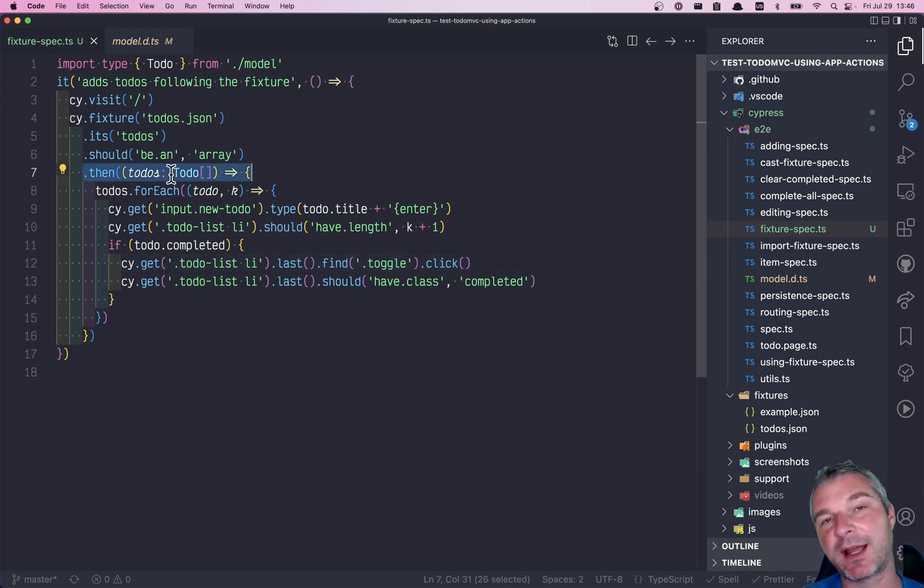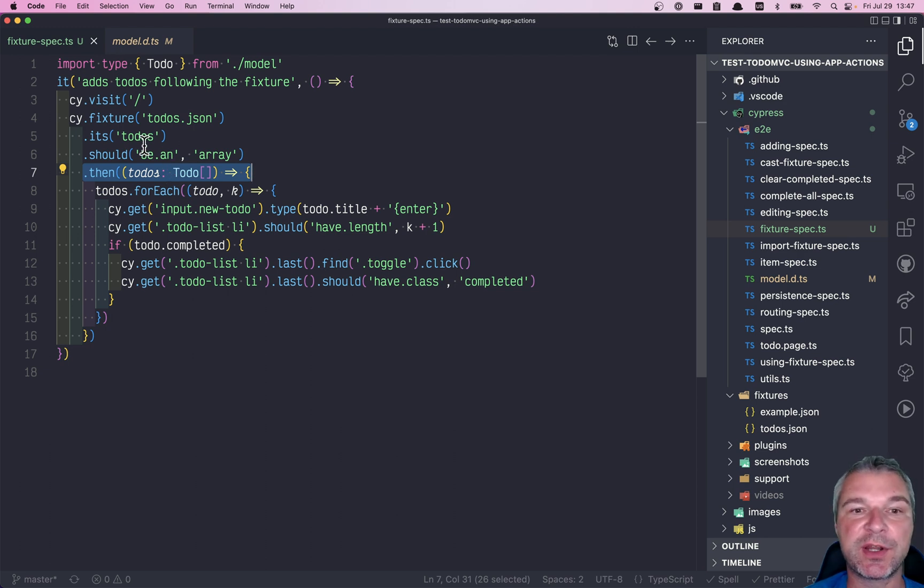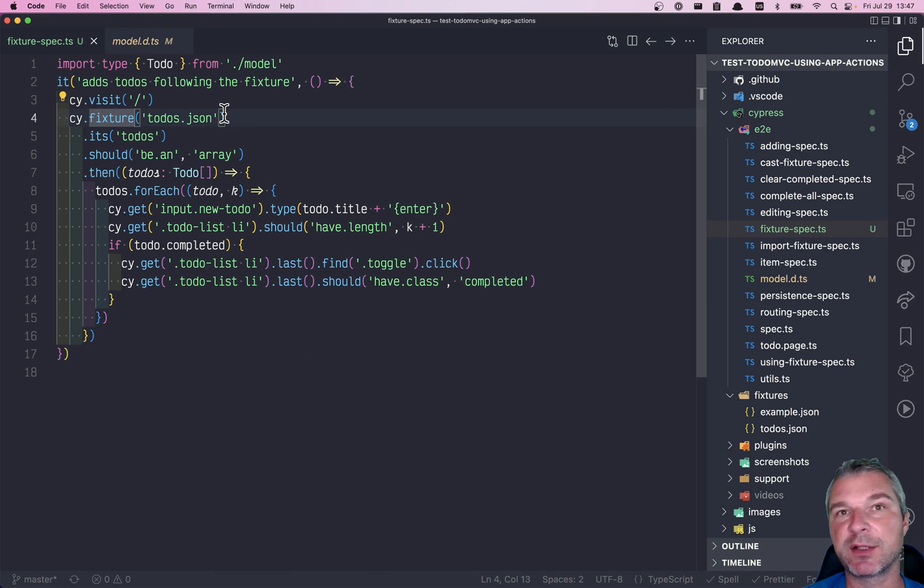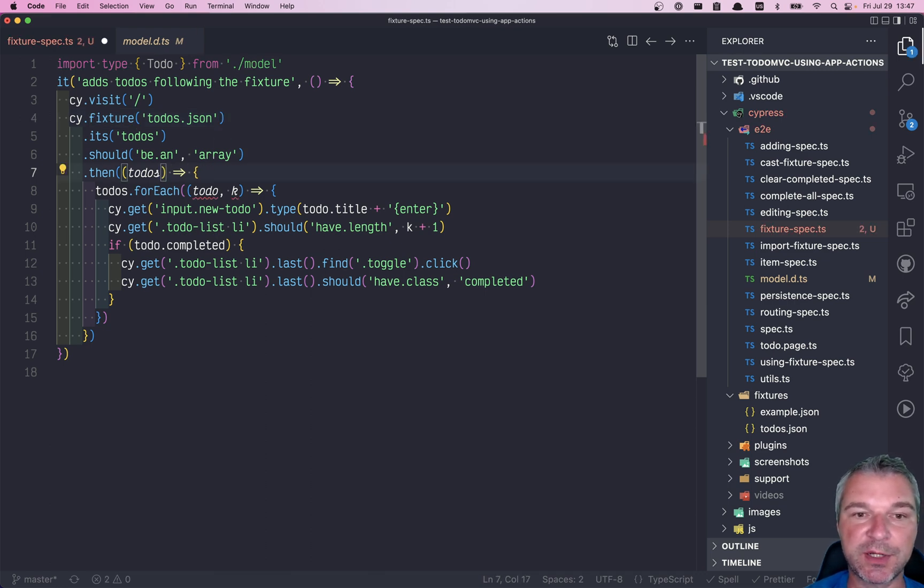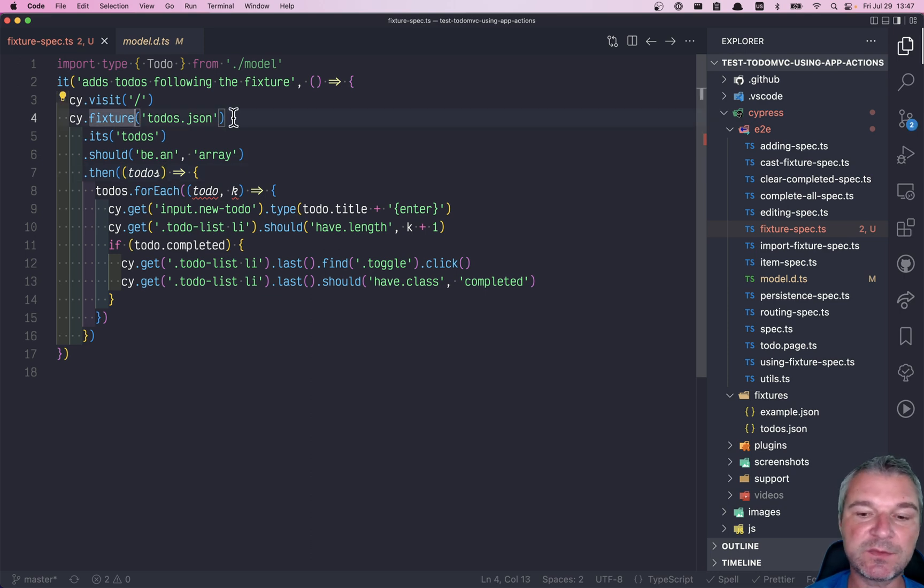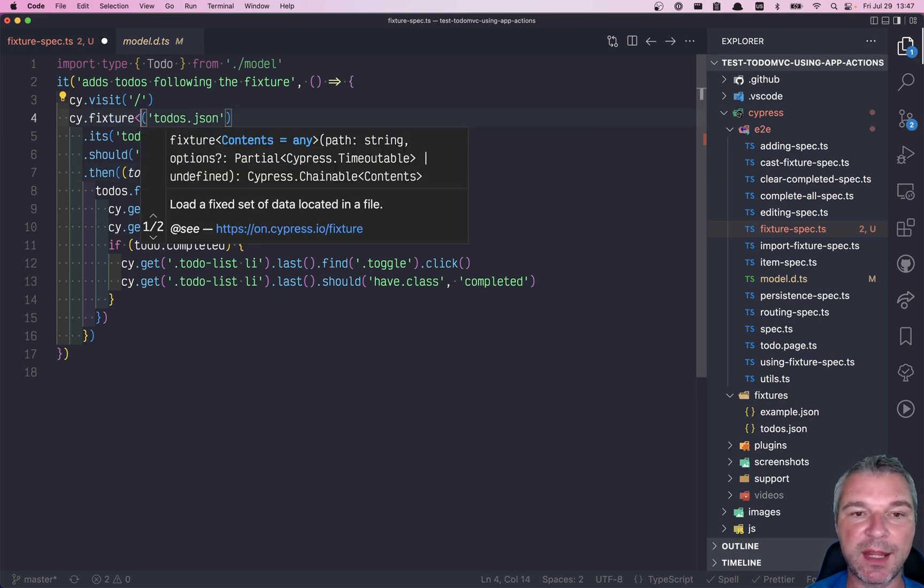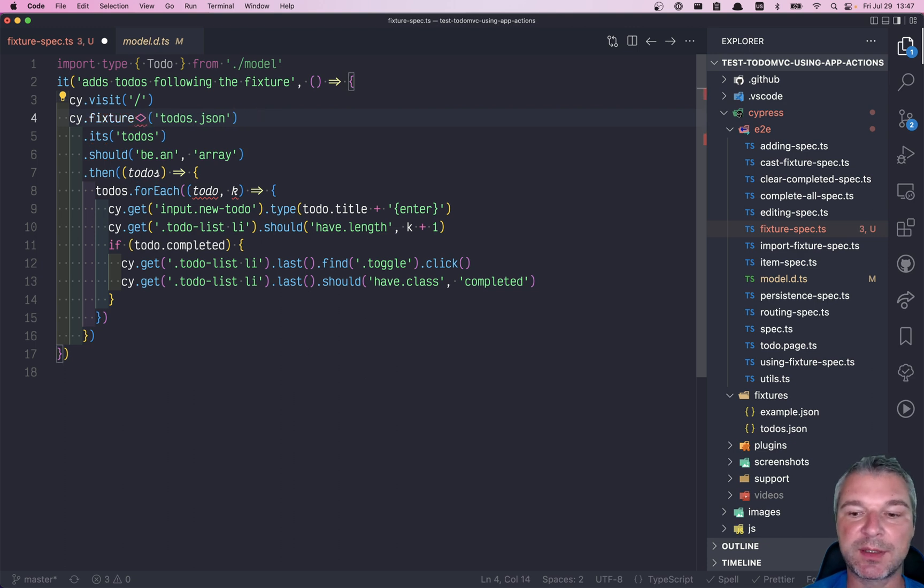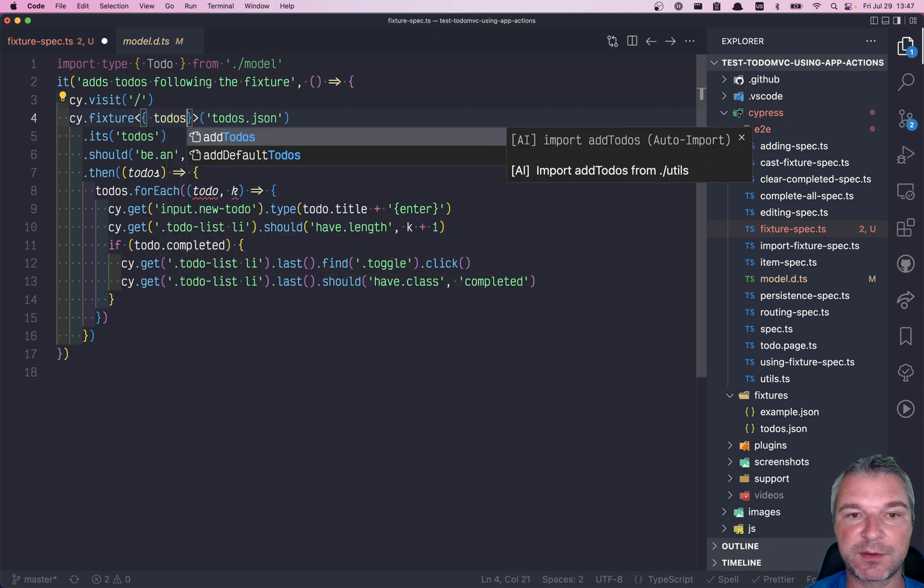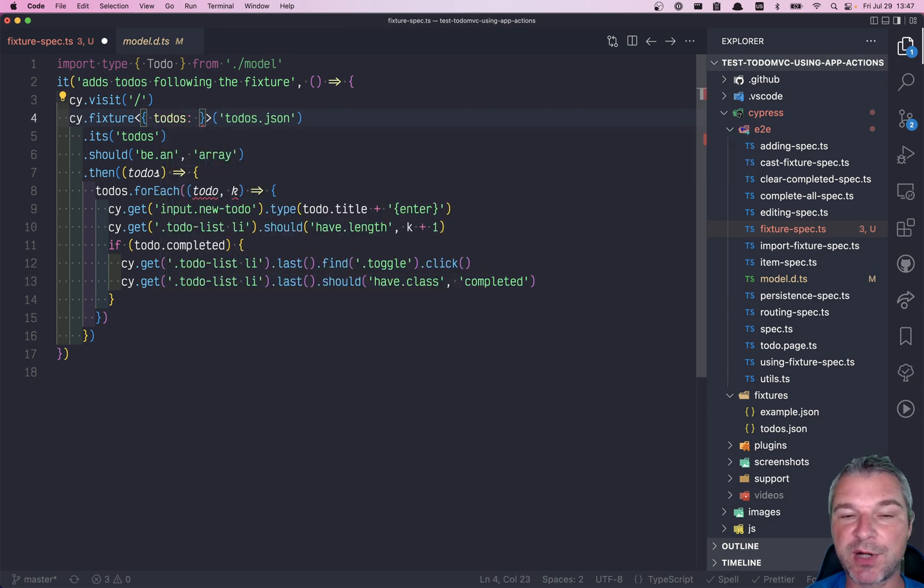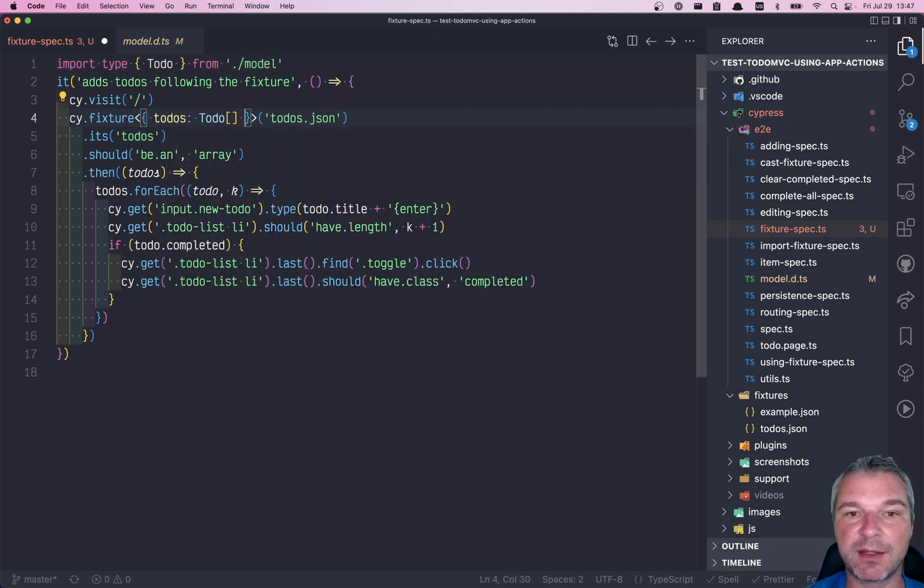It's valid TypeScript. We can specify the type or the generic which will be the yielded value from cy.fixture. So we're gonna remove it from here and it will be correct, I promise. And right here, when we say use cy.fixture, right now it's any. Instead of any, we'll say cy.fixture will yield you an object that has todos property which is a list of todos.